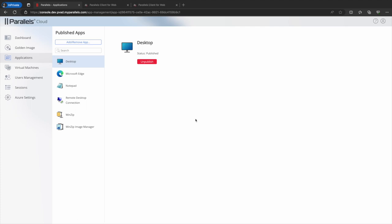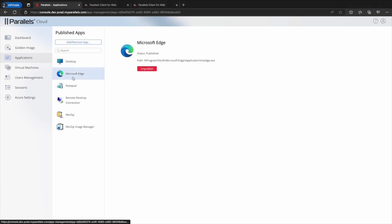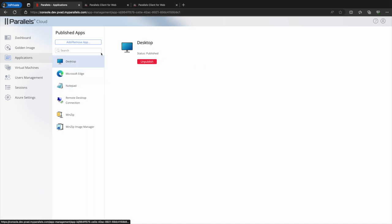The applications menu shows all applications currently published as well as whether the full desktop has been made available to users.